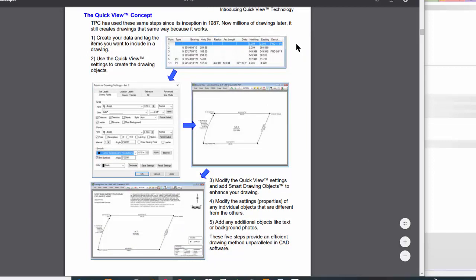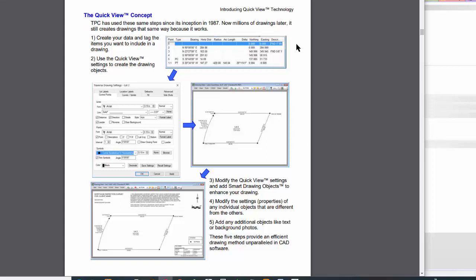When you work in Traverse PC you either bring data in — import it from GNSS or Total Station or whatever — or you create it inside Traverse PC, and your data ends up in traverses: boundary, topo, site work, roads, alignments. Everything ends up in a traverse. Then I simply tag the traverses that I want to include in a drawing. I can have any number of drawings in a survey, and each drawing remembers which traverses are tagged or used in that drawing. Then I use Traverse Drawing Settings to tell Traverse PC: when you draw this traverse in this drawing, use this line type, symbol, color, labels — I want the annotations this size, formatted this way, above or below the line.